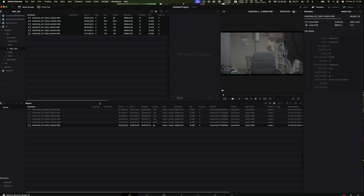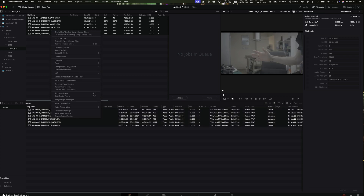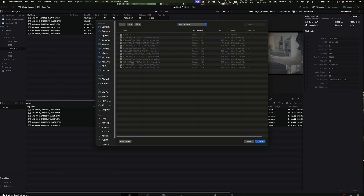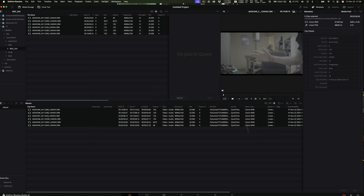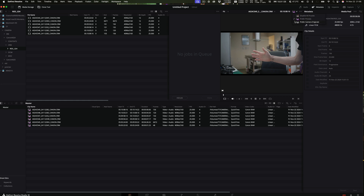So to link up the proxies, I go in here, select all my files, relink proxy media, and point it at my AO25, which was the proxy card. Select that, click open, and it zips through. Now if I hit 'prefer proxies' up here, you can see all these icons have gone to P. The picture now has a colour on it because I recorded the proxies with a colour profile on so you can spot the difference. Now I'm in proxies — now I'm in camera originals. Really simple.